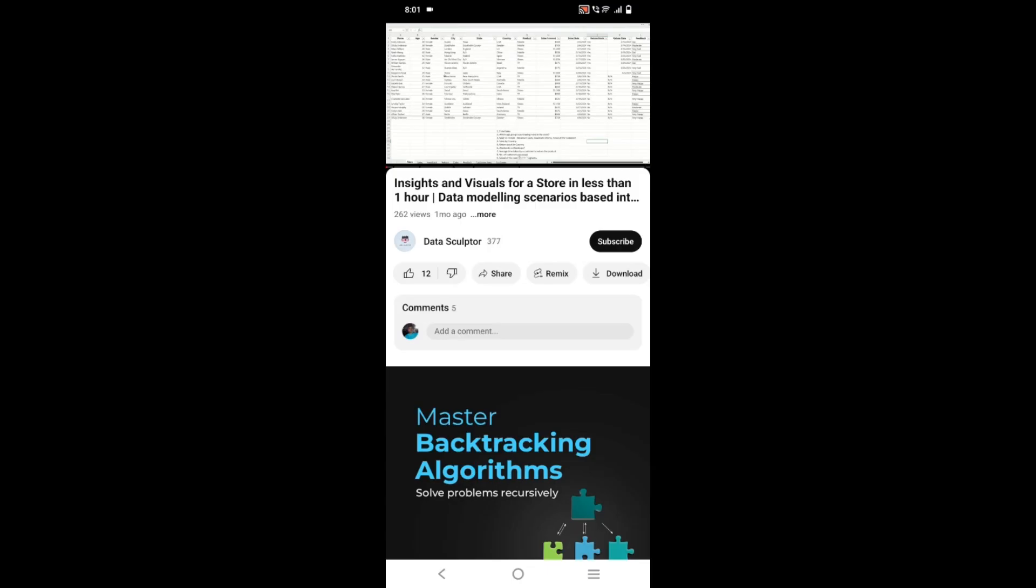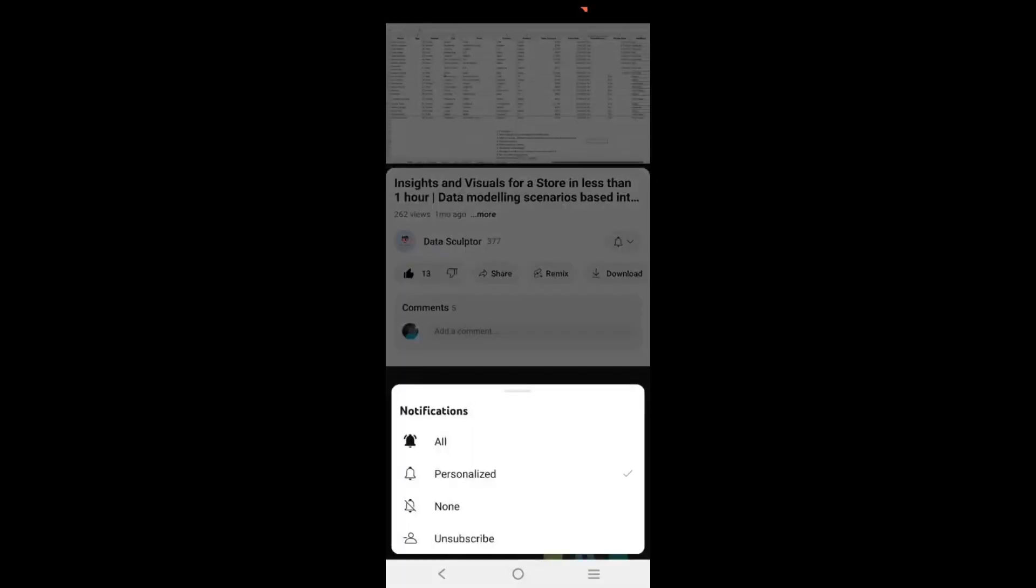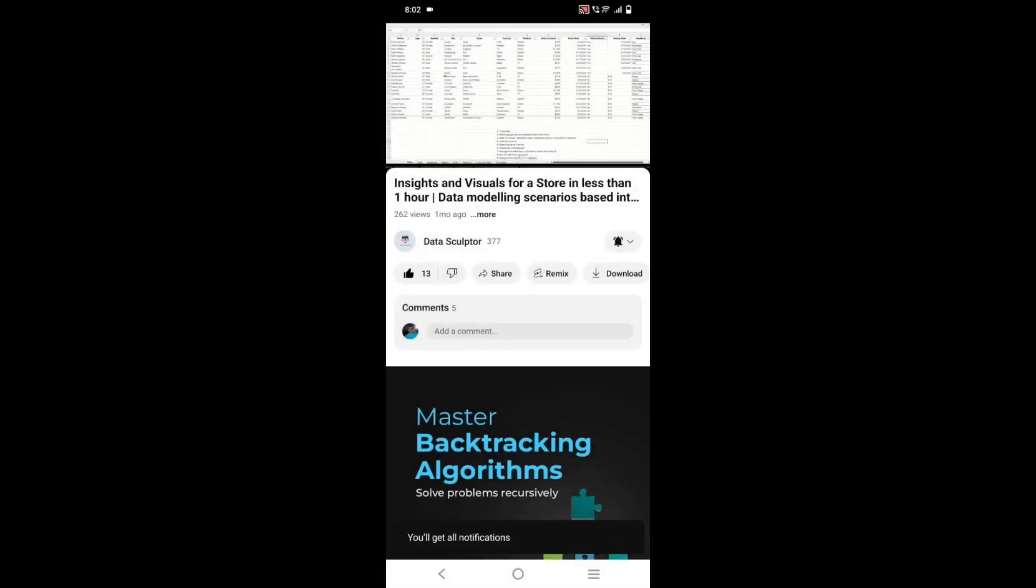If you like my content, please like and click on the subscribe button. Click on the drop down and select all to see regular updates.